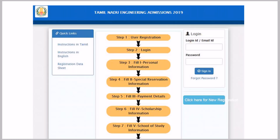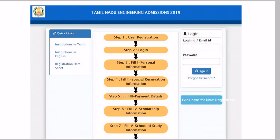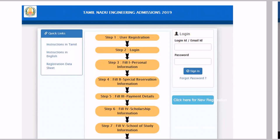TNEA 2019 Online Engineering Council — how do you apply online? Go to TNEA Online.in. There is a blue color button — click new registration.